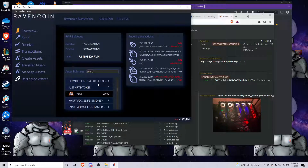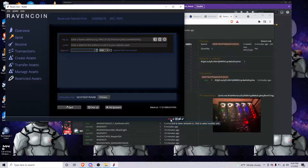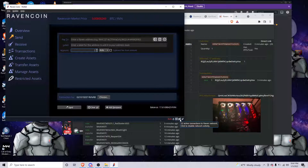Down here, once you've encrypted your wallet, it's going to show you the amounts of everything. This shows that we're connected to the network and talking to other people on the network.